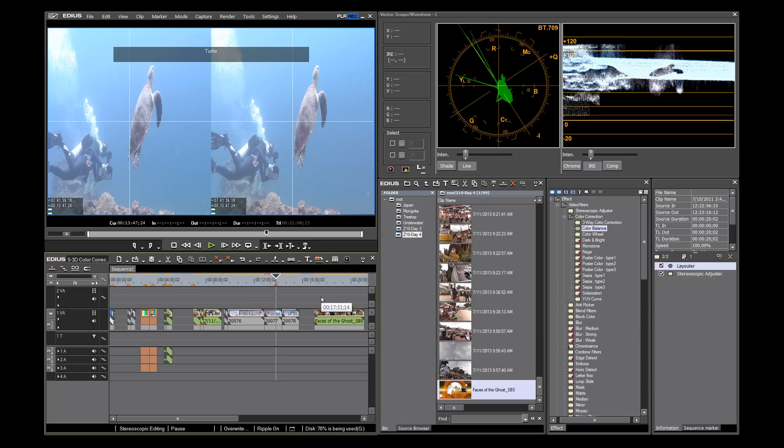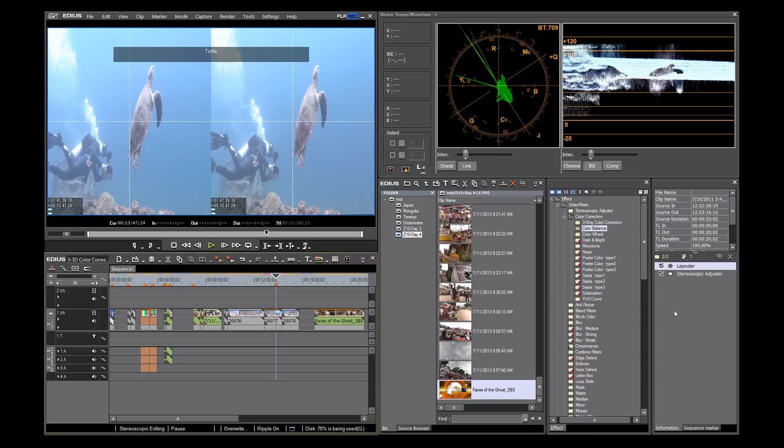Clipping occurs when the waveform has been chopped due to the inability of the camera's sensors to record any additional luminance information. This can be caused by improper exposure settings.